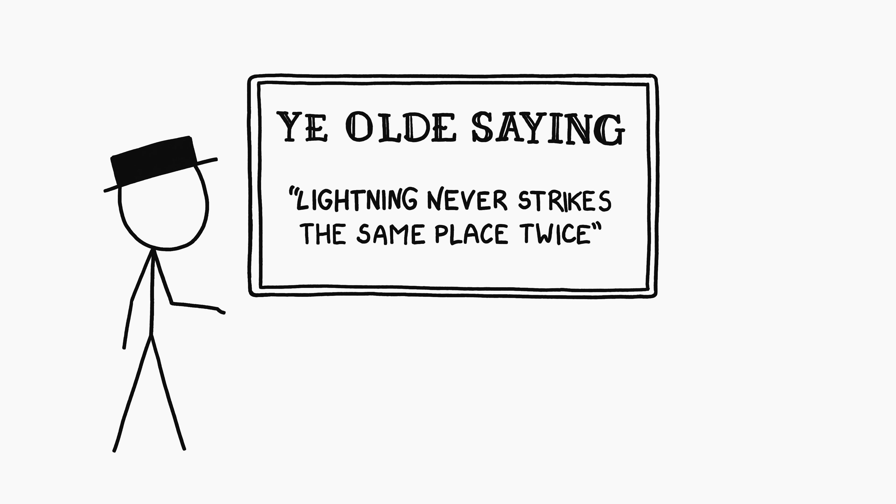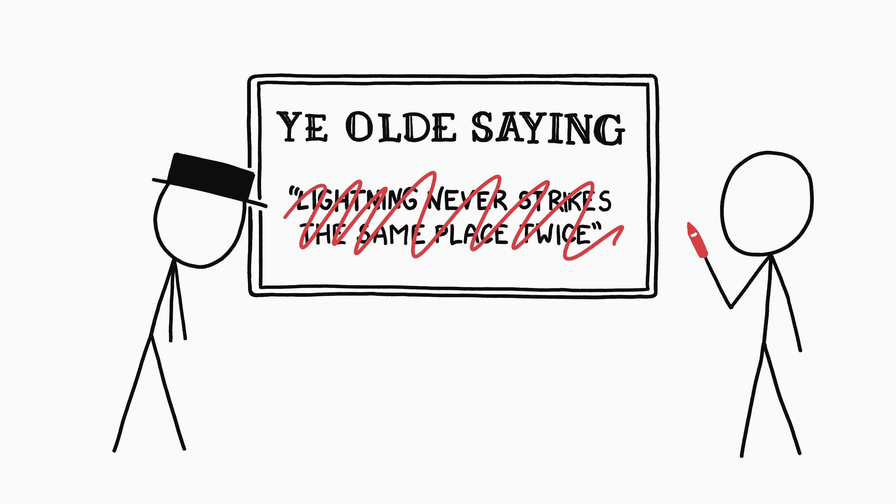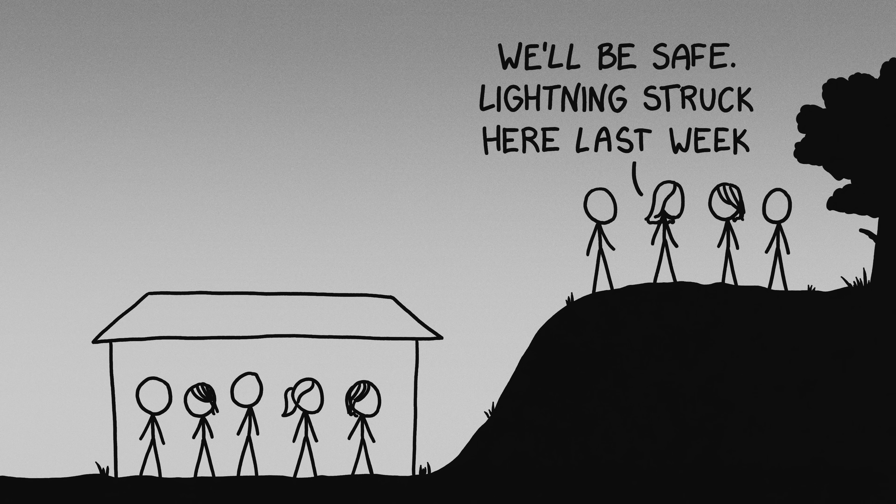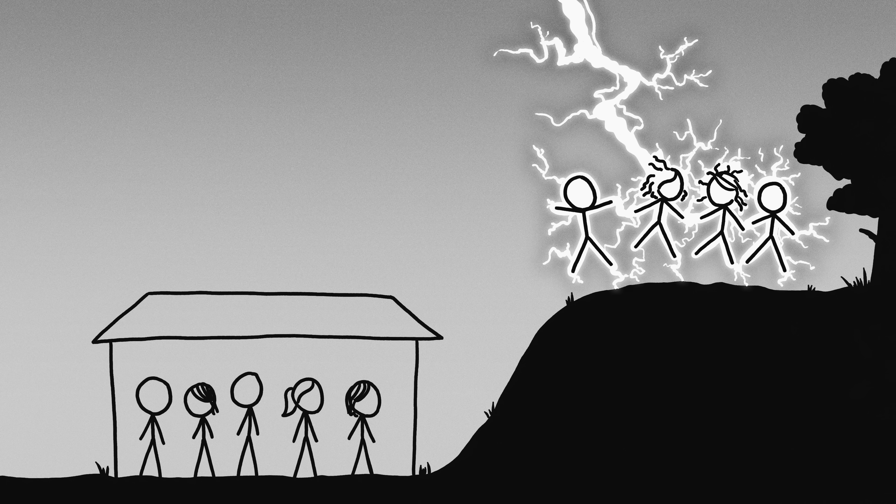They say lightning never strikes in the same place twice. They are wrong, and it's a little surprising that this saying has survived. You'd think people who believed it would have been gradually filtered out.